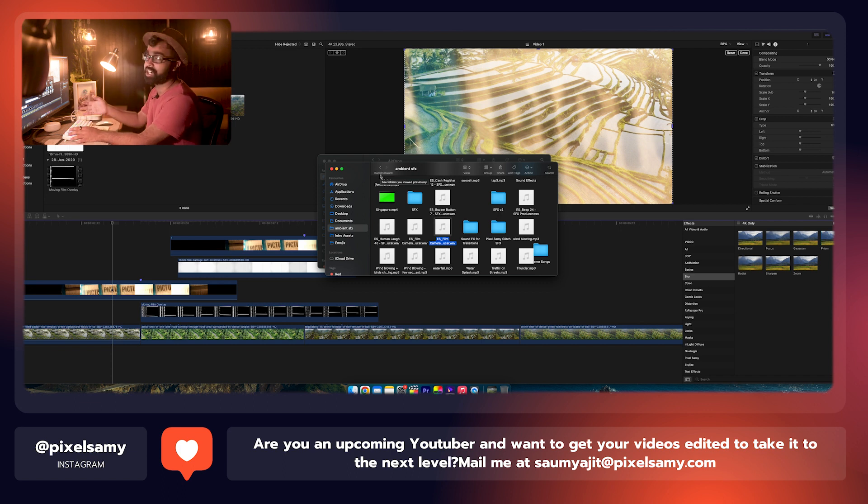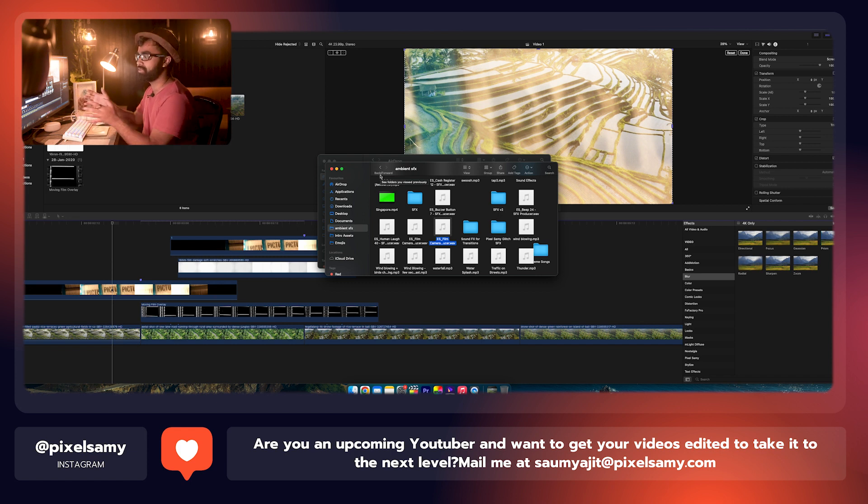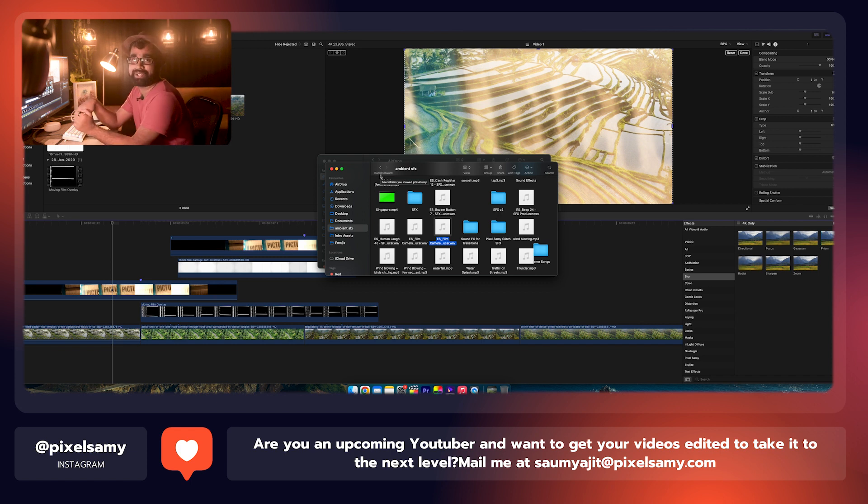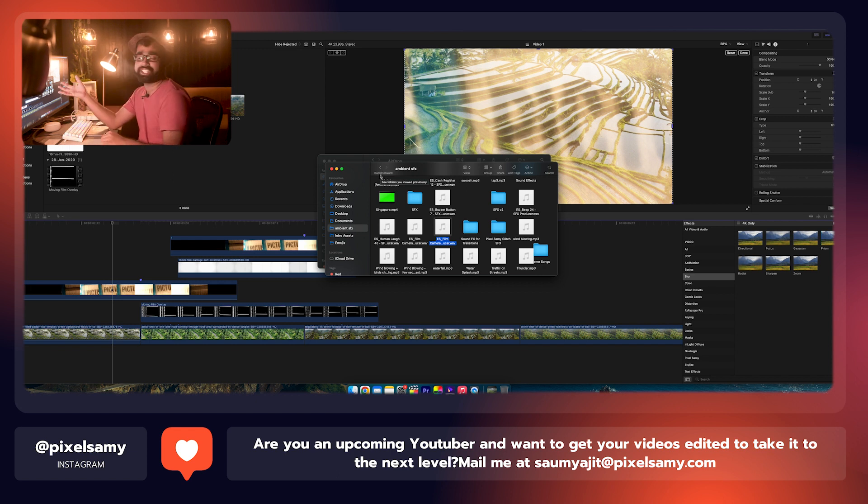So that's enough for this video. It was a very simple video. The transition links are there in the description below. By the way, it is free, of course. Do make sure to try this out. Also, if you guys like this kind of videos, like this video, comment down on this video. And I'm Pixel Sammy. We'll be back with a new video soon. Peace out.